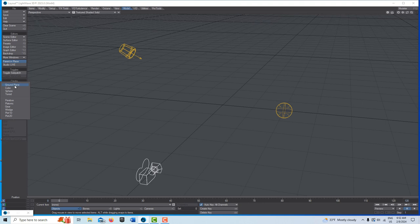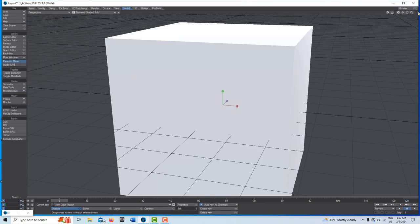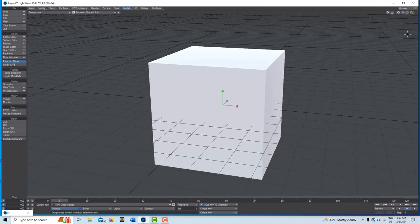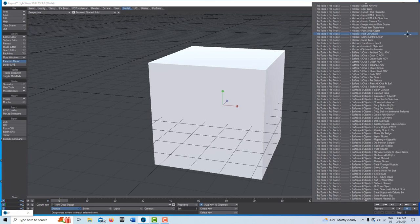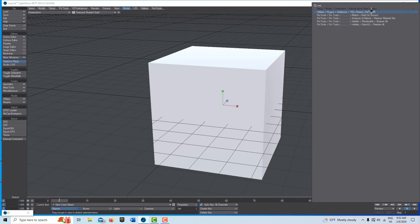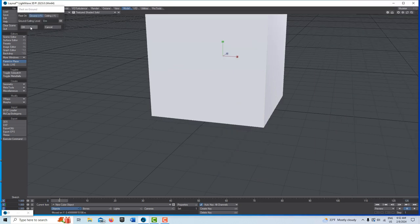I'll go to geometry and I'm going to get a cube and just go OK. I'm going to back out here a little bit, control space and search for rest on ground. This one right here. We didn't used to be able to do this.